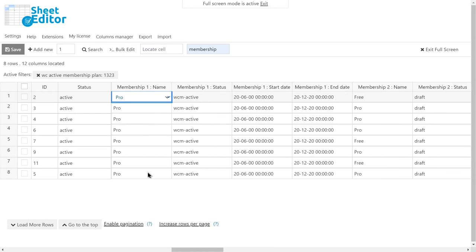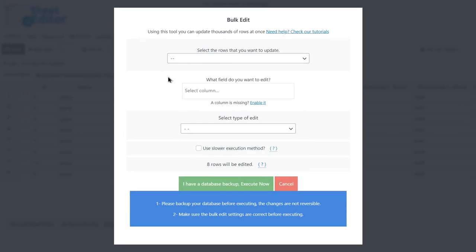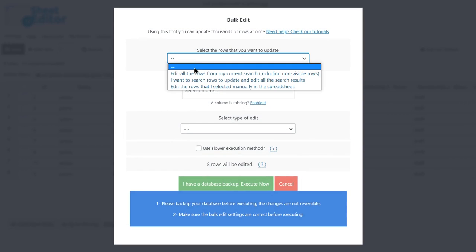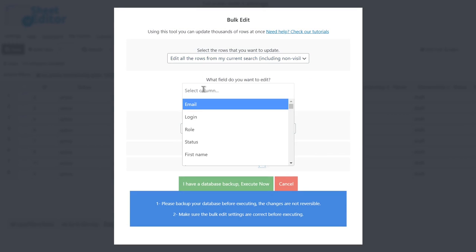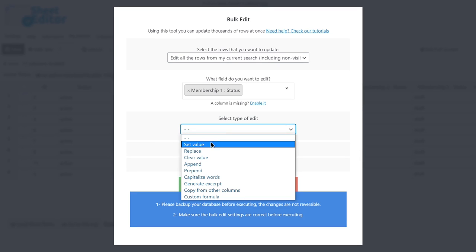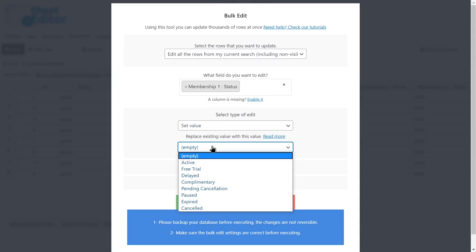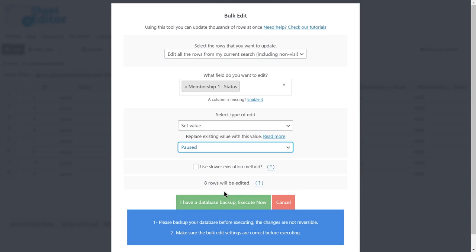Now let's open the bulk edit tool and select all the rows from our current search to edit. Then select the membership status field. Set value. Canceled or paused. And execute.